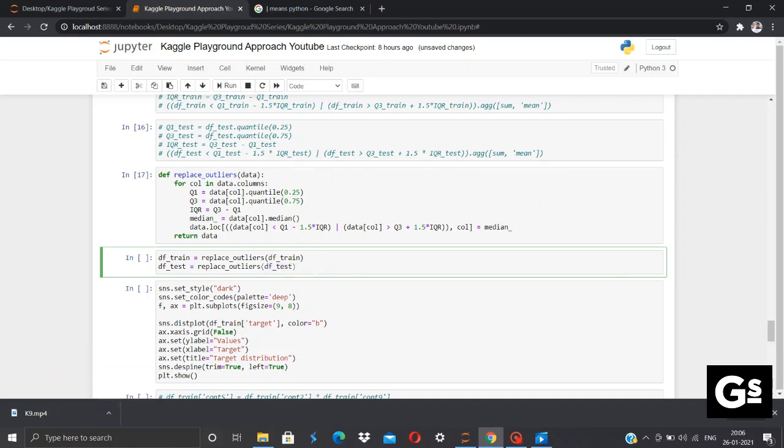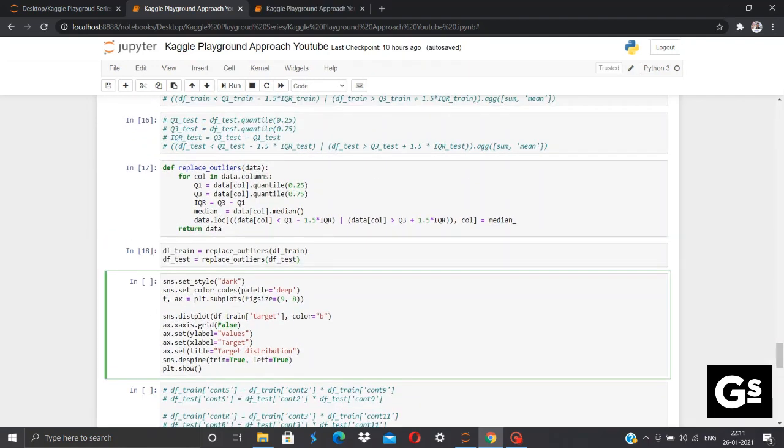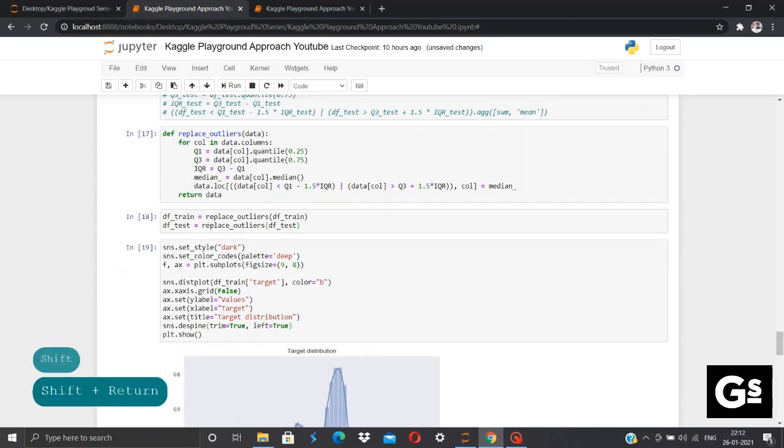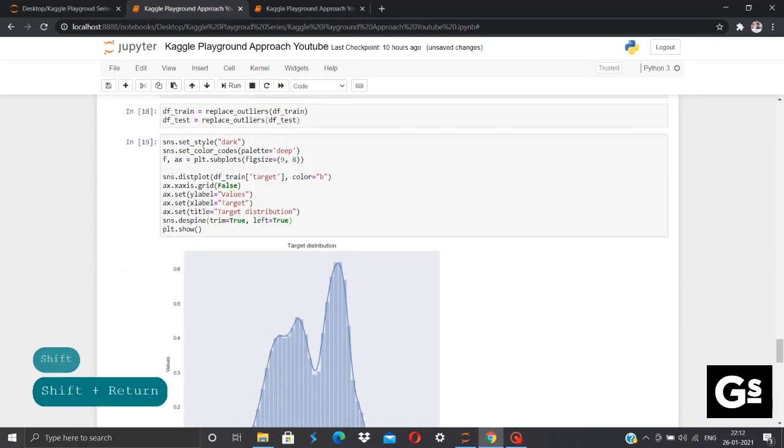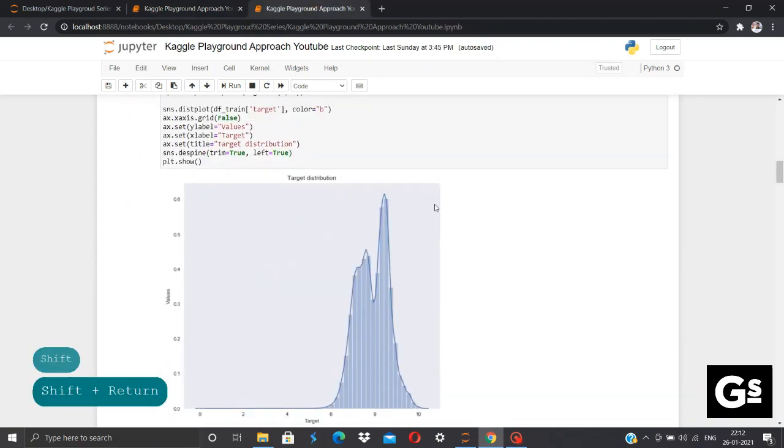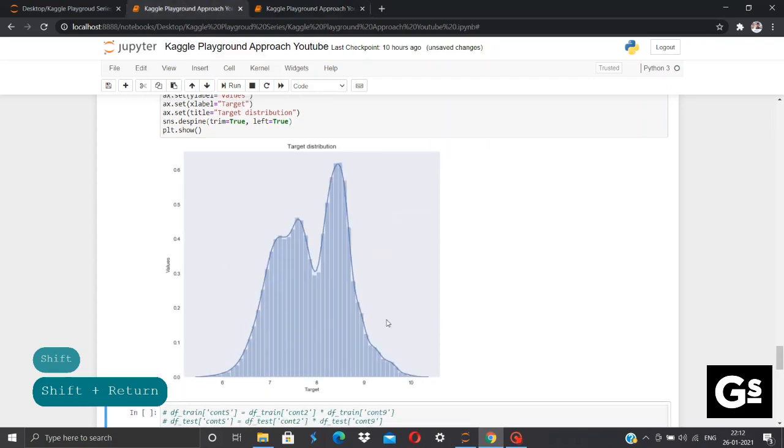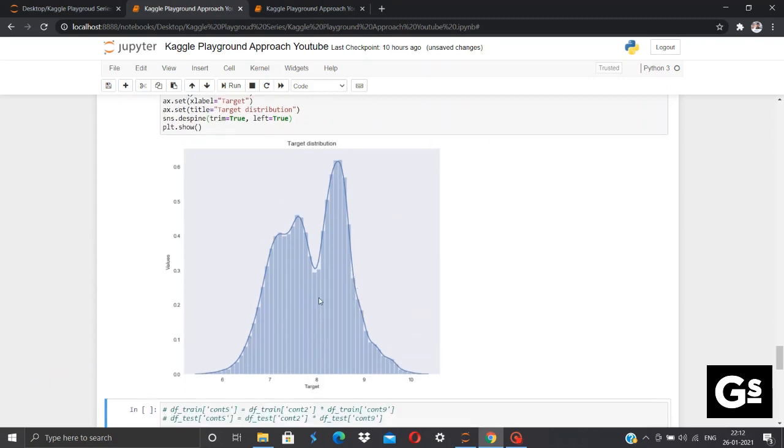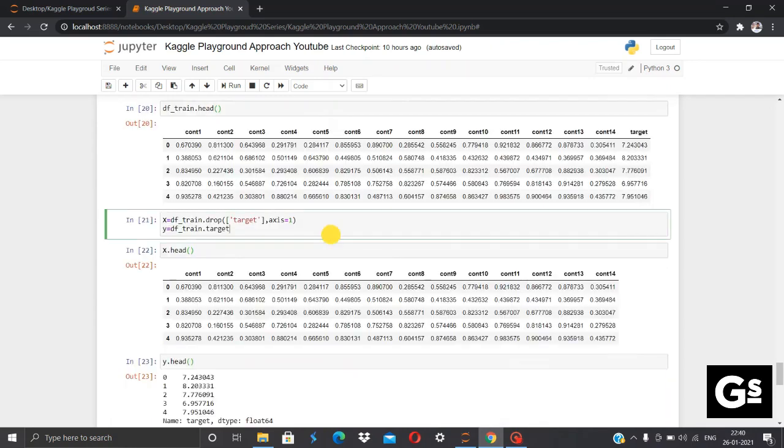After removing the outliers, we'll be plotting the same distplot for the target column to see whether removing outliers had any effect on distribution of the data. So, we'll be plotting the same distplot as we plotted earlier without removing outliers. Now, here we have the graph without removing outliers. You can see the data is more scattered over here by removing the significant outlier that is value 0 from the data. Once we are done with the EDA part, we'll be jumping towards building an effective model.